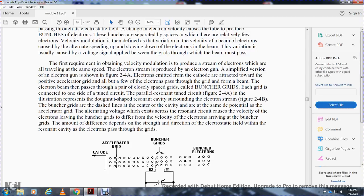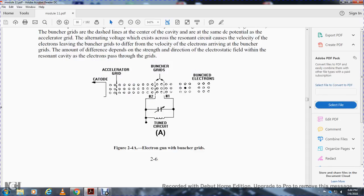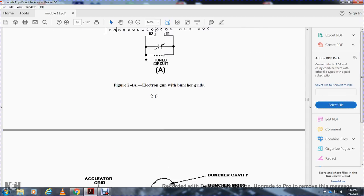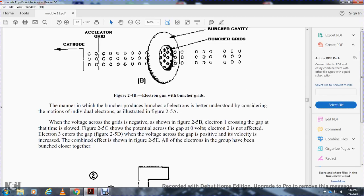The buncher grids are at the same DC potential as the accelerator grid, but an alternating voltage from the resonant cavity oscillation superimposes on the DC voltage. The velocity of electrons leaving the buncher grids differs from the velocity of electrons arriving, depending on the strength and direction of the electrostatic field within the resonant cavity as each electron passes through. The manner in which bunching occurs is best understood by examining the motion of individual electrons illustrated in Figure 2-5A. When the gap voltage is negative, electron one crosses at reduced speed; at zero volts electron two passes unaffected; at positive voltage electron three is accelerated — the combined effect shown in Figure 2-5E produces bunching of the electrons.